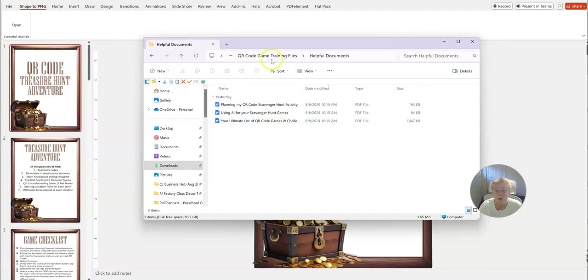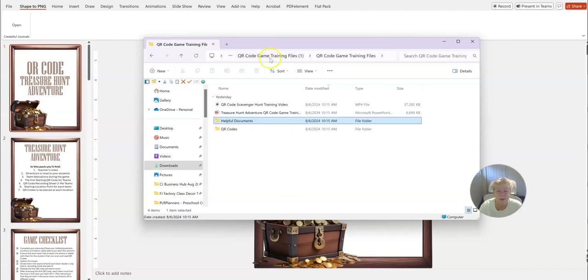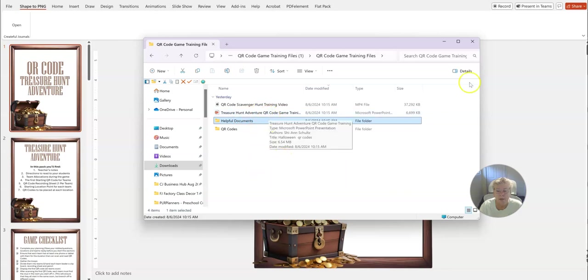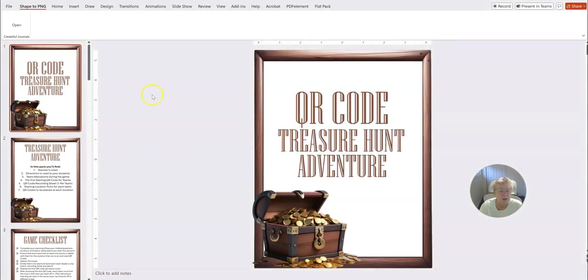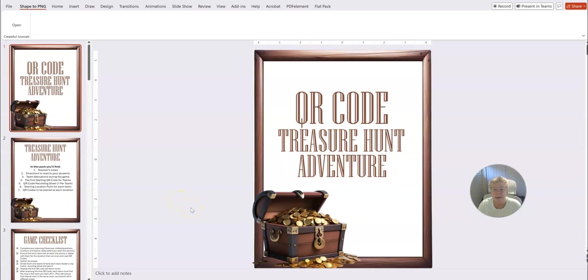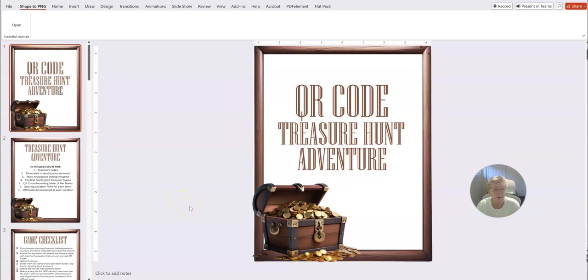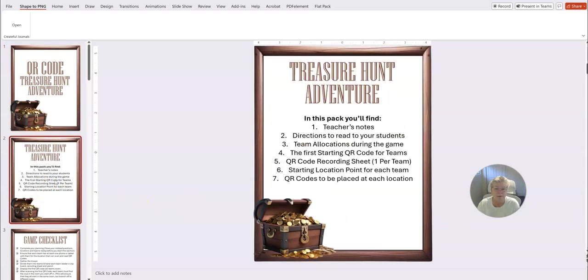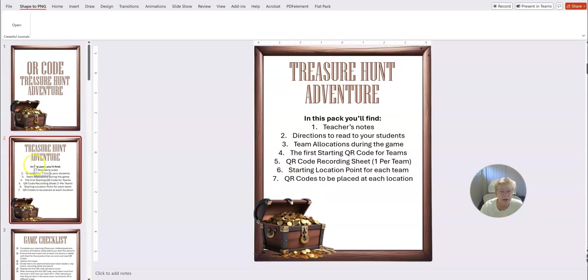And then your list of QR code games and challenges that you could create. So this one here is our treasure hunt template for you, and I just thought I'd take you through it. So we've done this as a team event, and again you can make it a little different if you want to. You don't have to do it as a team, you can do it as individuals.